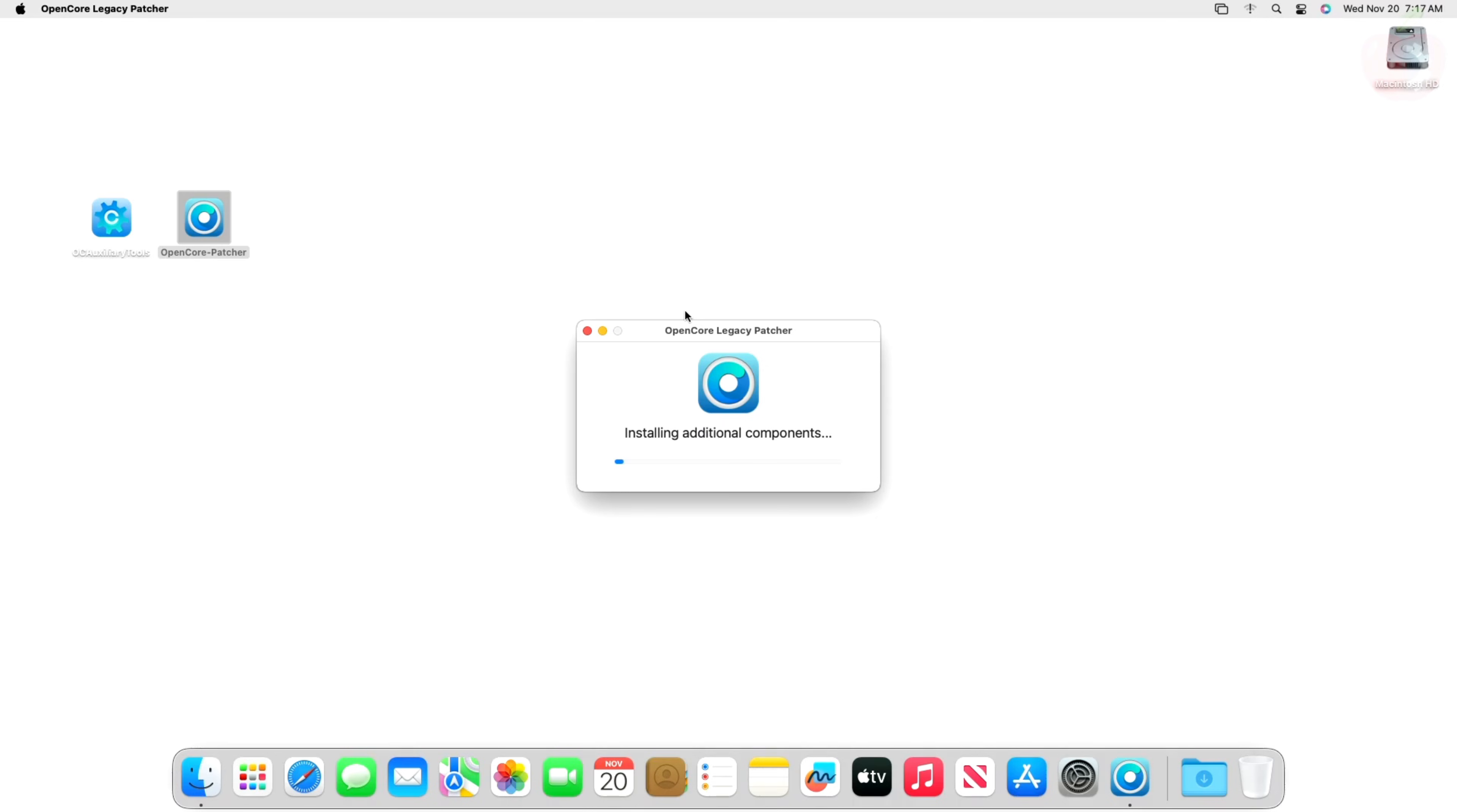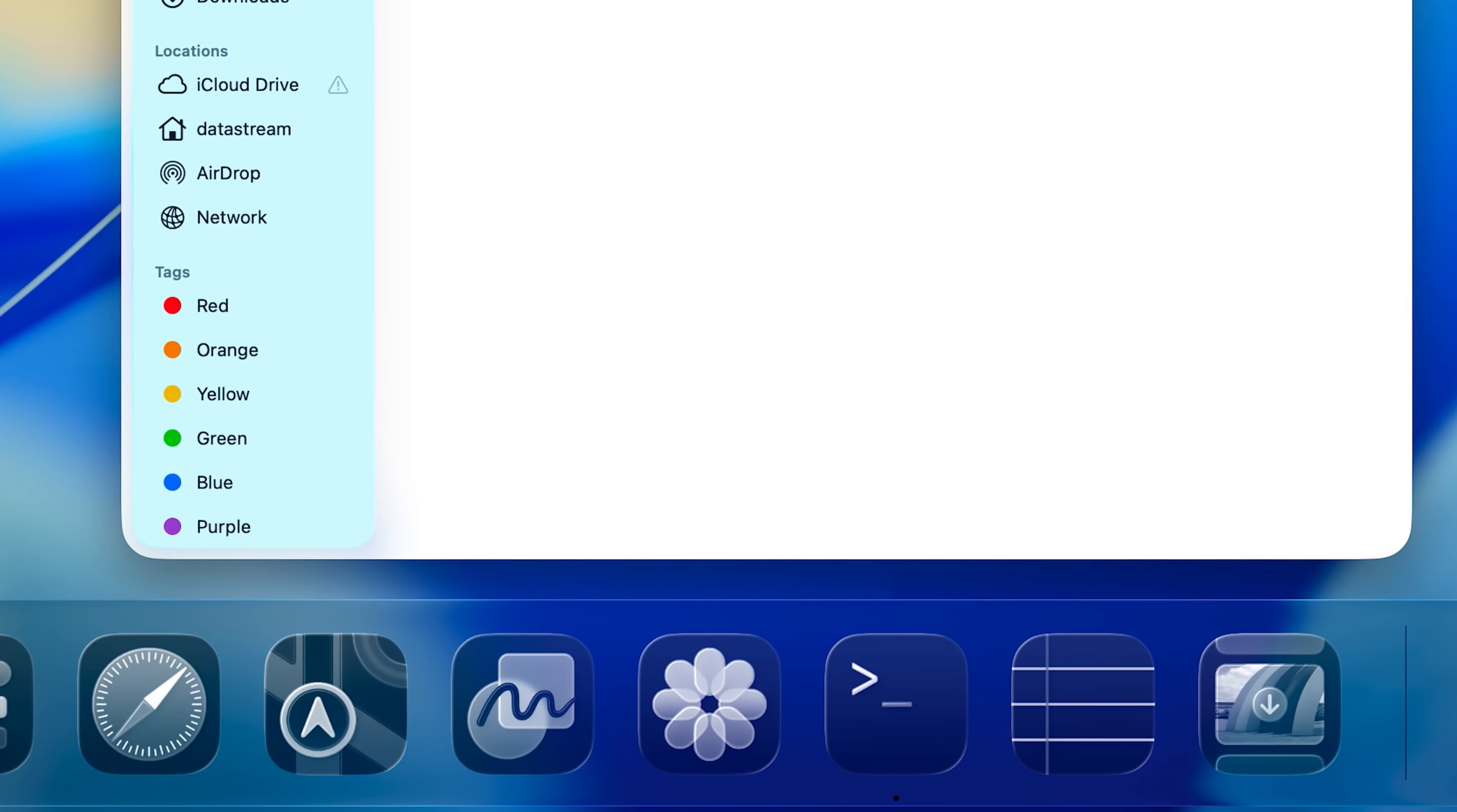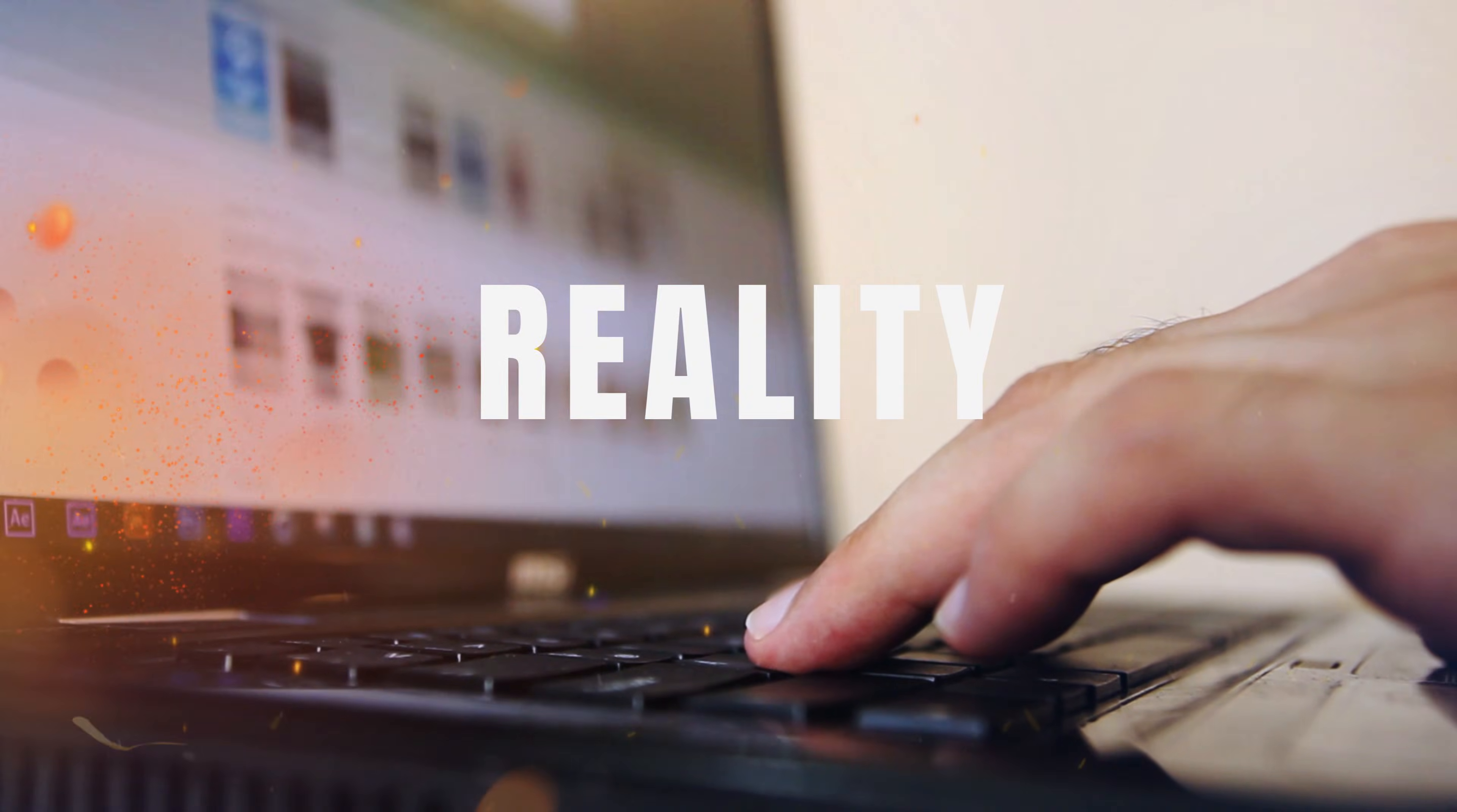OpenCore Legacy Patcher, or OCLP, is a fantastic community-driven tool that lets you install newer macOS versions, like the recently released macOS Tahoe (known as Tahoe 26, in early development stage) on Macs Apple officially left behind. It's like giving your vintage sports car a brand new engine.